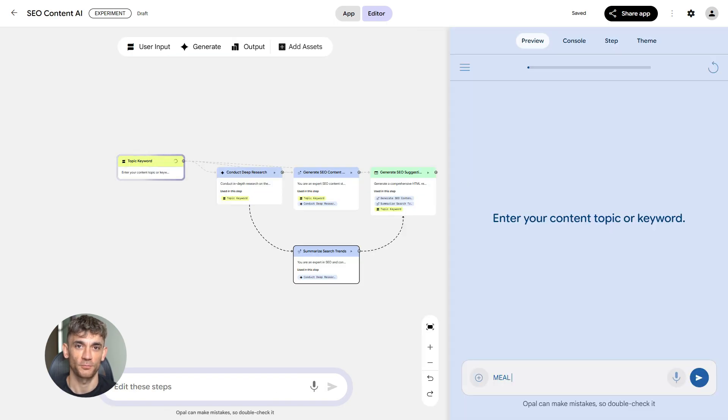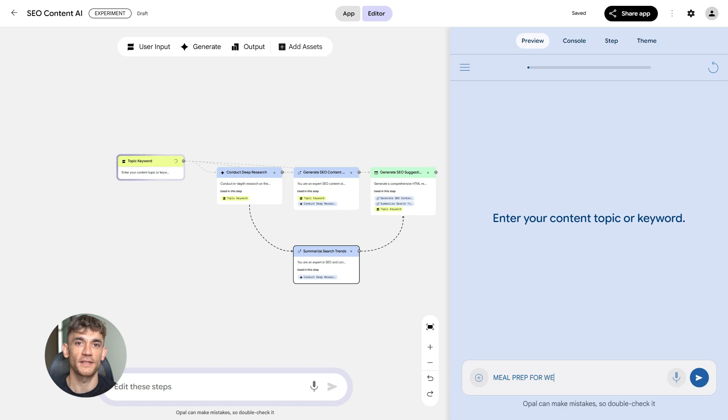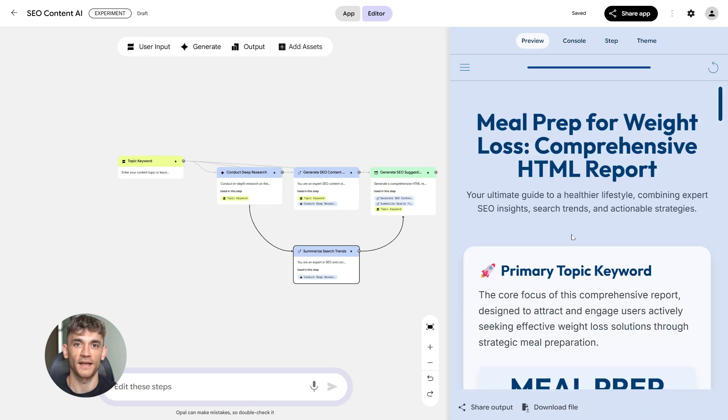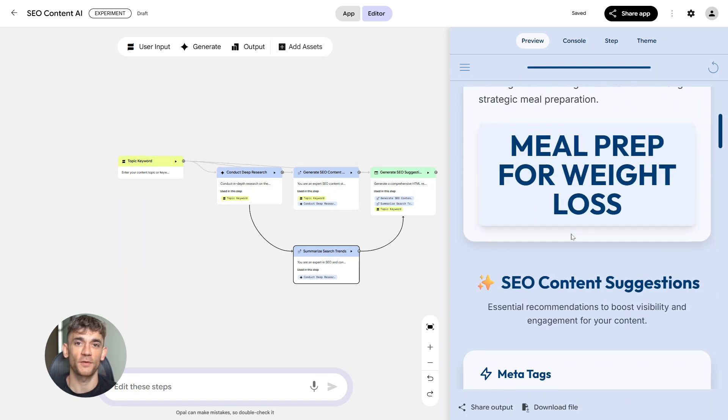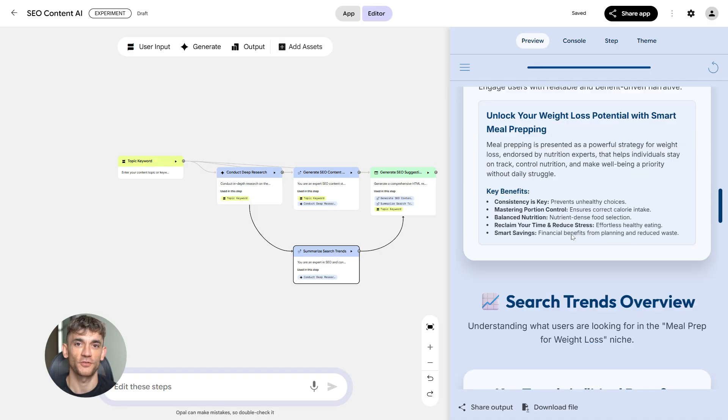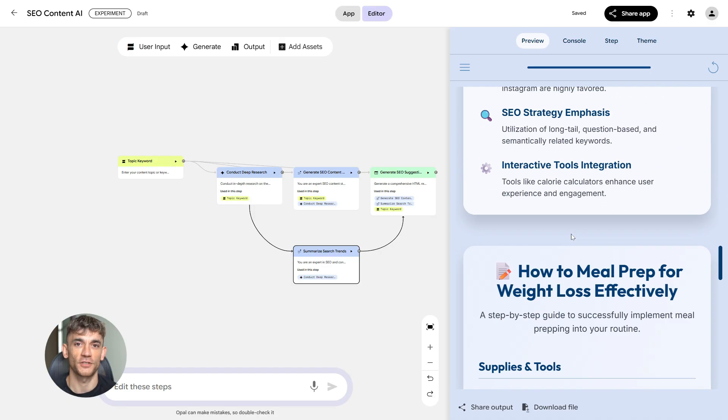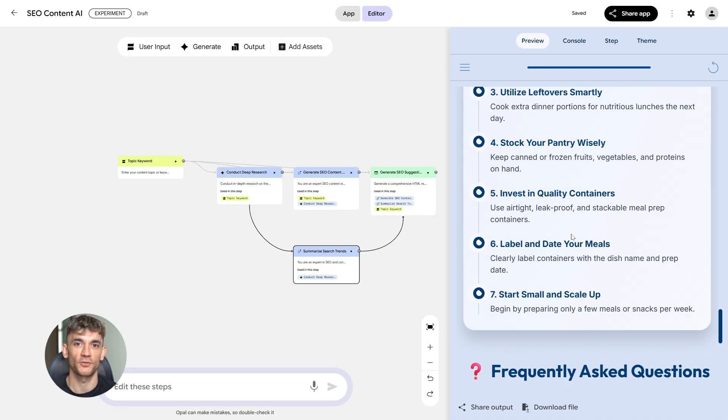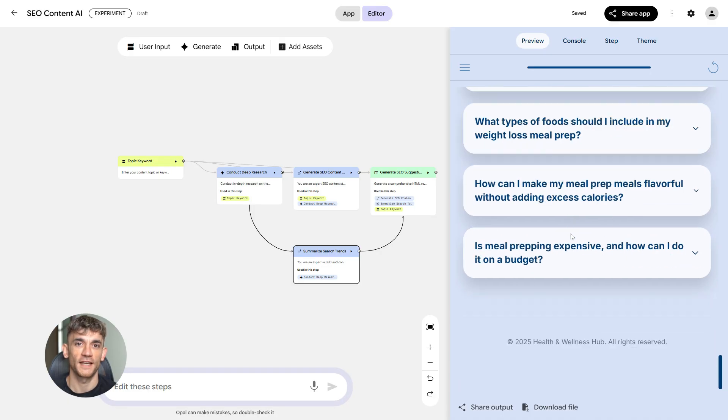In Opal, you input a keyword or topic. The system generates meta tags, it creates the content, and it builds the schema markup. You can repeat this process for as many pages as you need. Content creation that used to take hours now takes minutes.